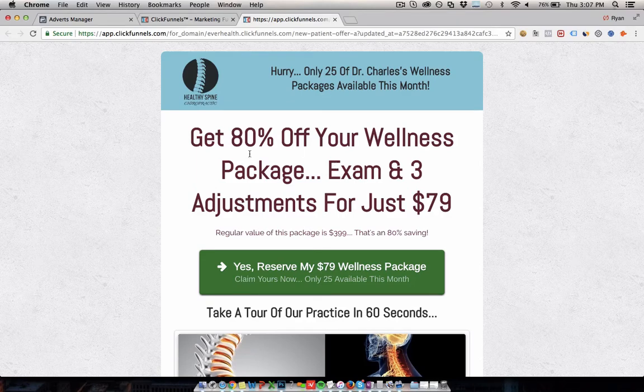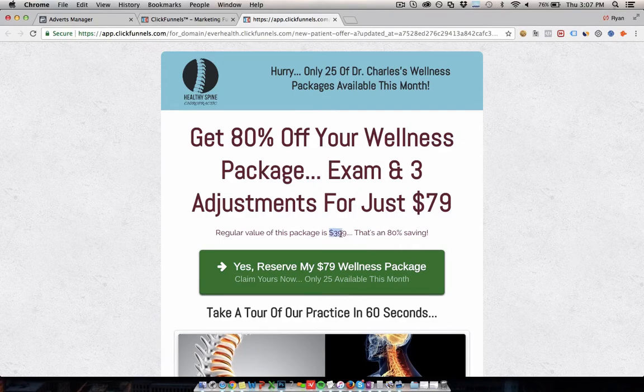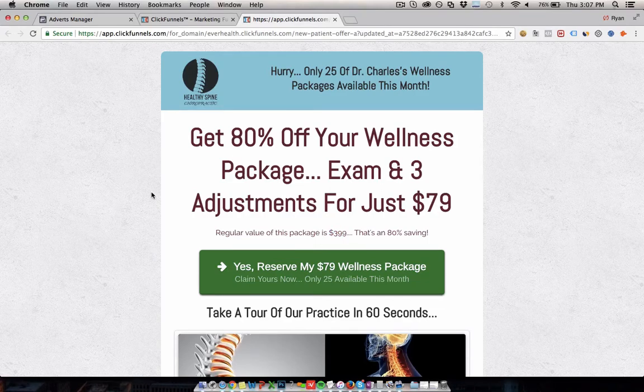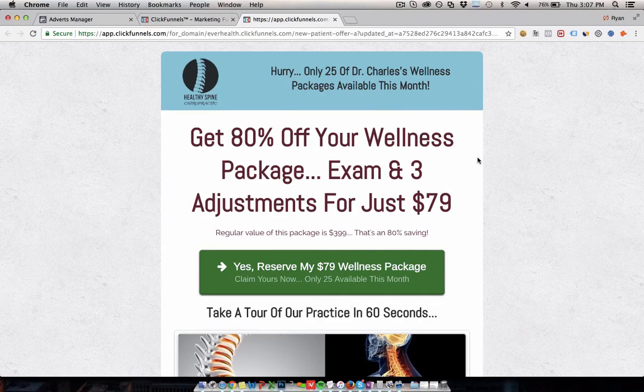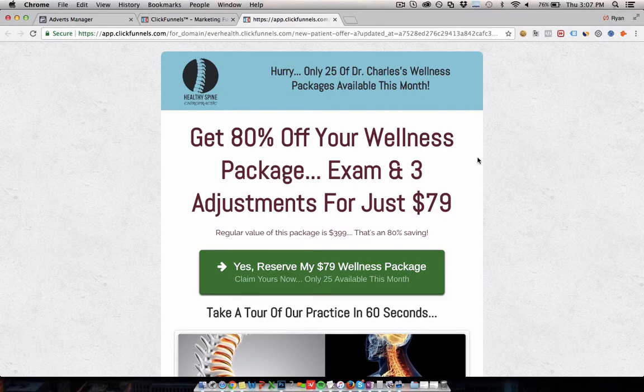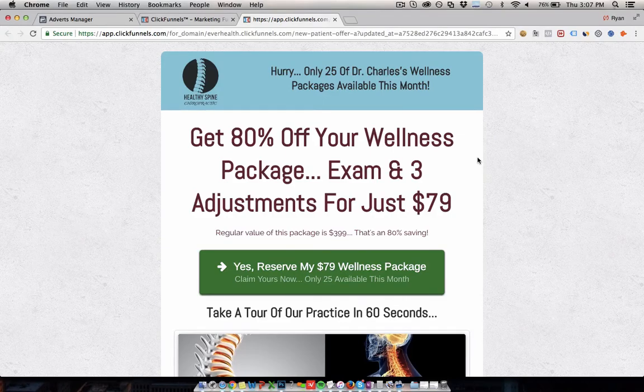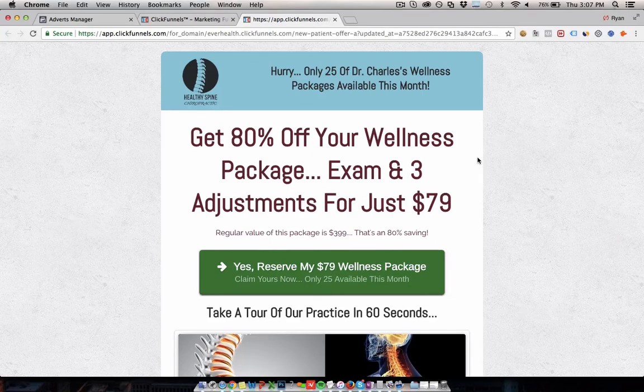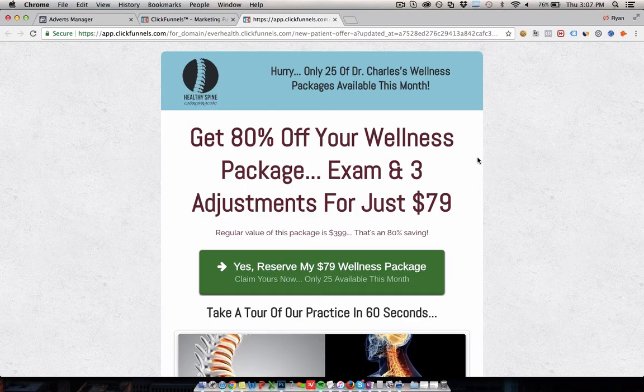Get 80% off your wellness package, exam and three adjustments for $79. Regular price at $399. These are all just example stuff, but this is the type of thing that you need to be putting in front of people. Something that makes them say, oh yes, this is something I need. This is a special offer that I can use to get what I need and that brings them into your business and that's obviously the first step to turn them into a long-term patient.